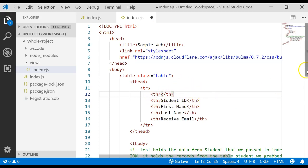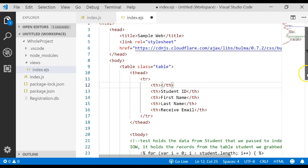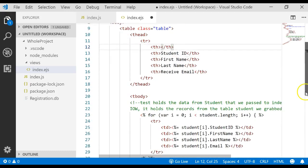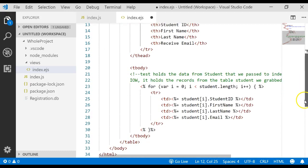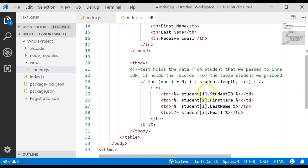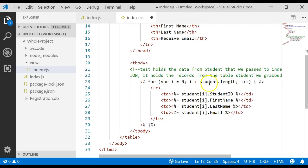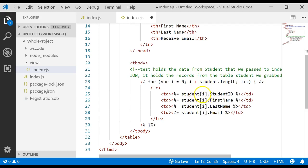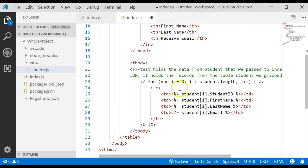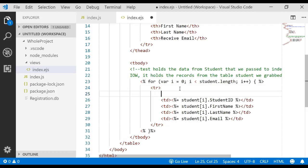I'm going to scroll down into the body, and for every single record that we pulled out of our SQLite database, we stored into our student variable, which is an array of data. We then pulled off each record or each row from that array and accessed the attributes: the student ID, the first name, last name, and email.